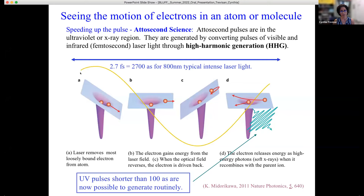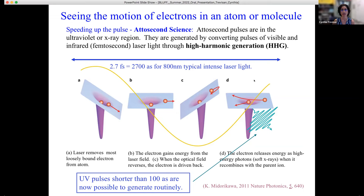Attosecond pulses are generated through high harmonic generation. An infrared laser field pulls the least-bound electrons from atoms, accelerates them away, and when the field reverses, those electrons re-collide with the parent ion, releasing high-energy photons — soft X-rays. This is how we enter the attosecond regime. Nowadays, 100-attosecond pulses are routine.